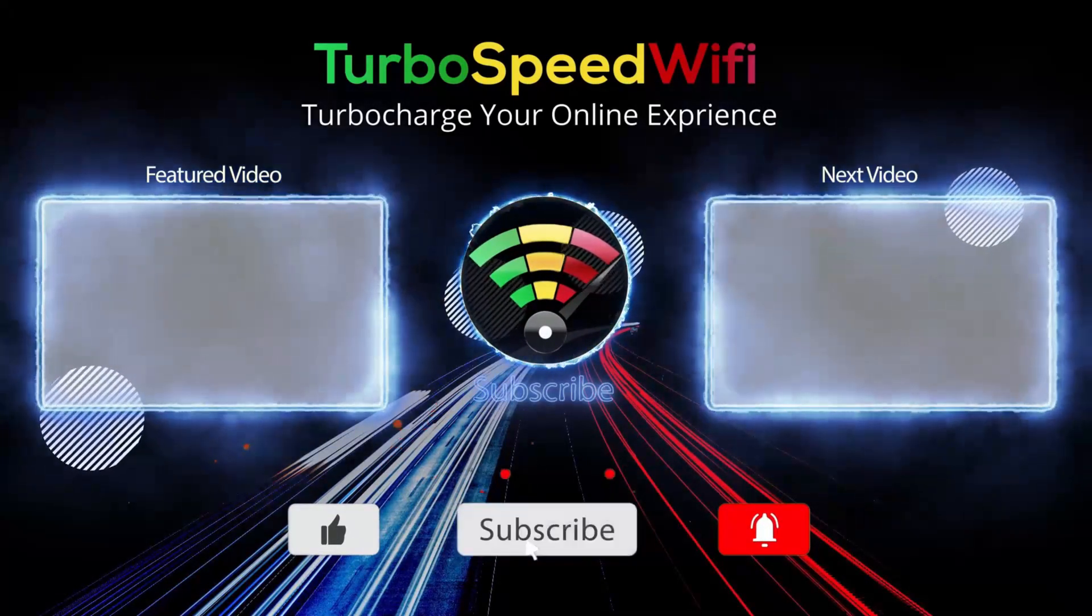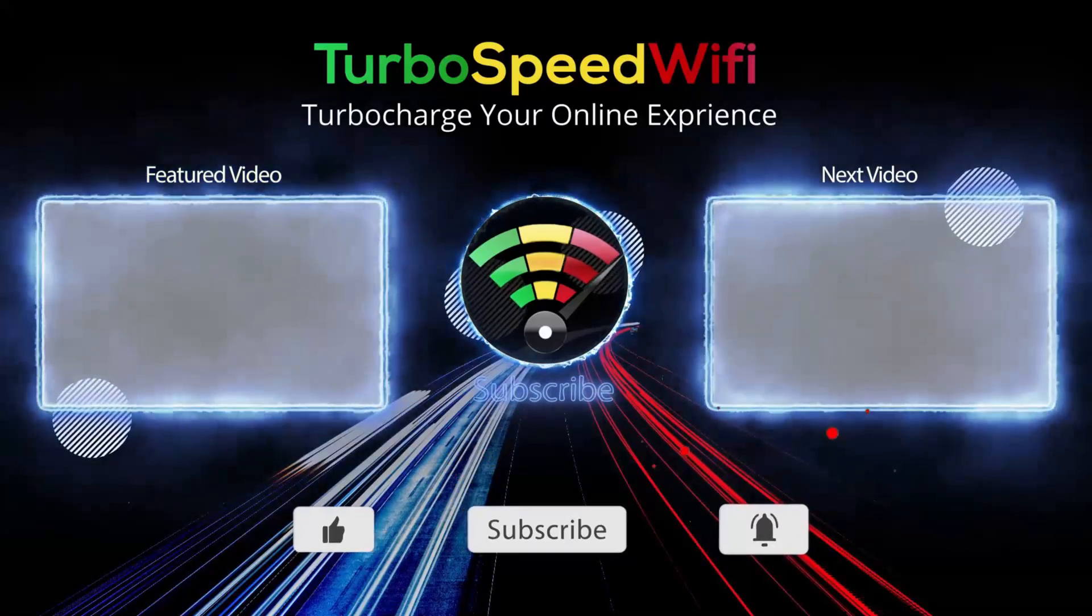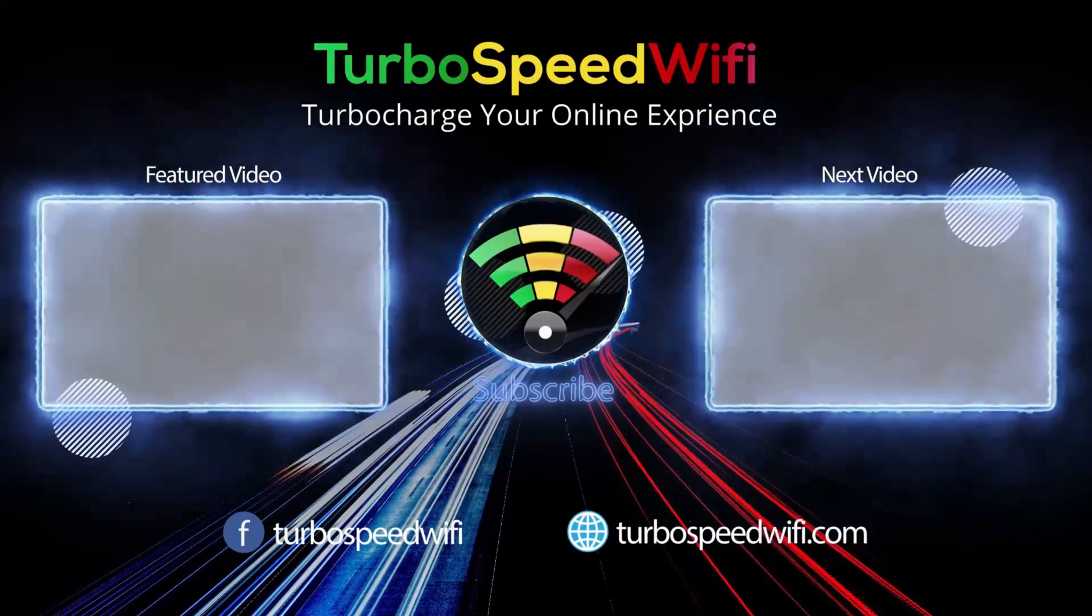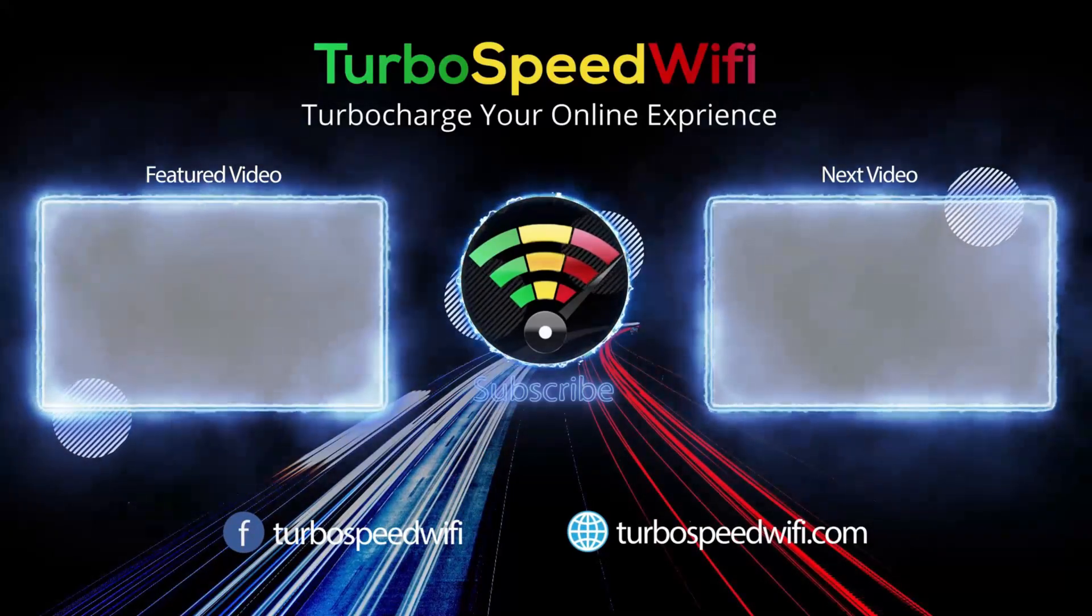Click on my featured video to learn about how you can bypass the throttling that Verizon imposes on streaming video.